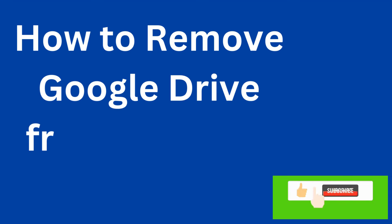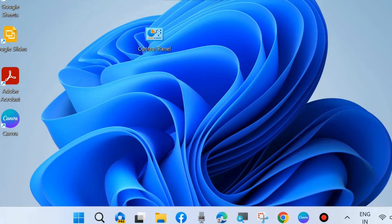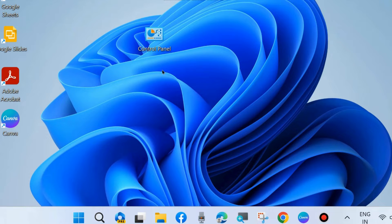Hello guys, how to remove or uninstall Google Drive from your Windows 11 or Windows 10 system.